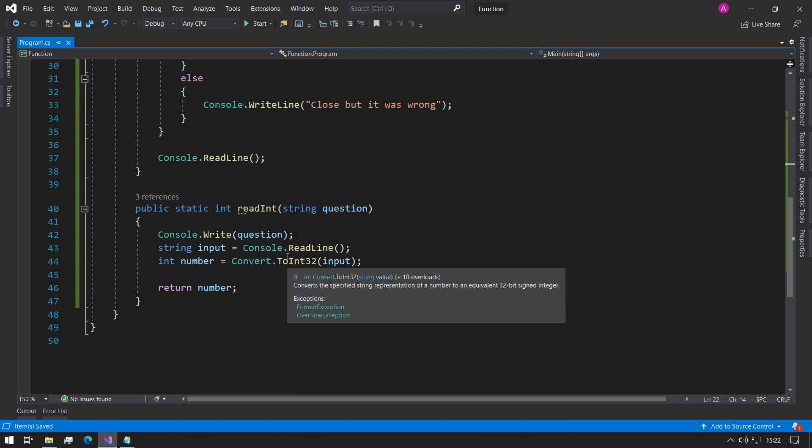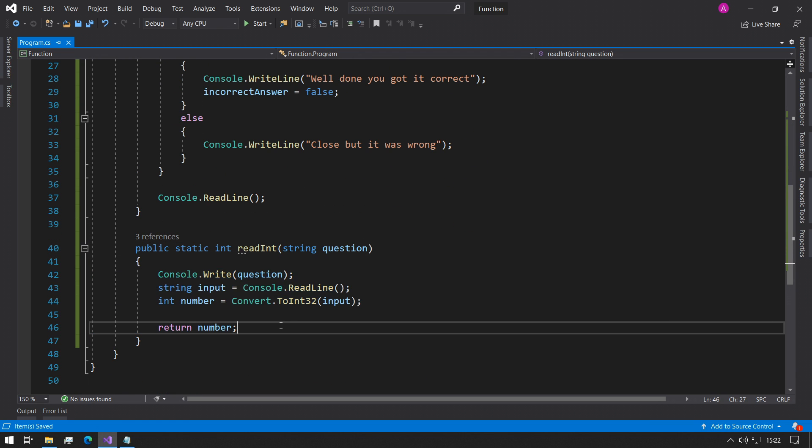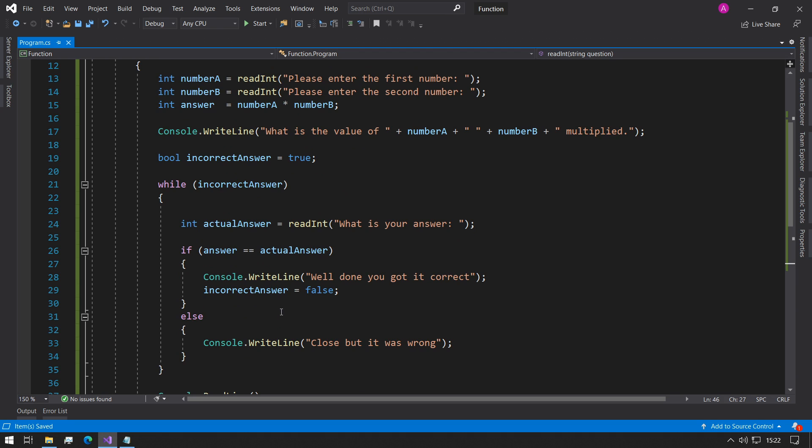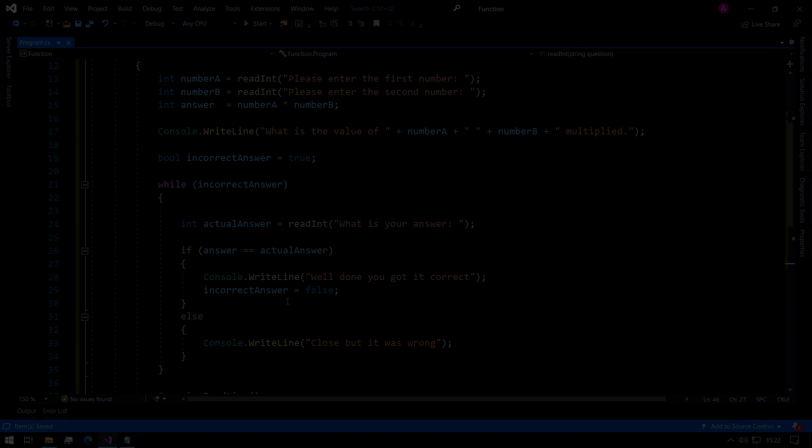So now that we've read in all the values in here and returned it, we can explore other things that we can do with functions. But I think that's it for today. See you in the next one.